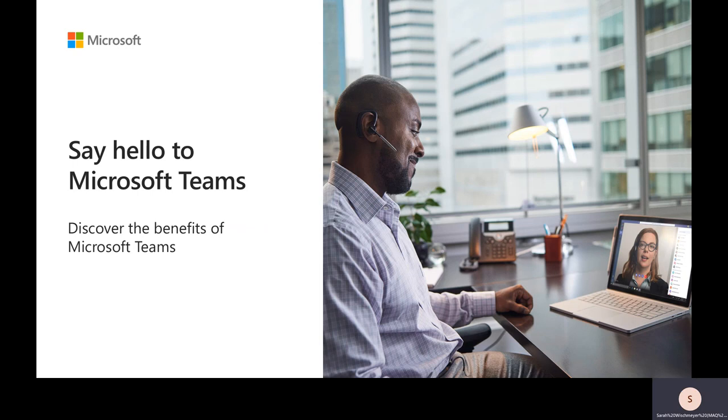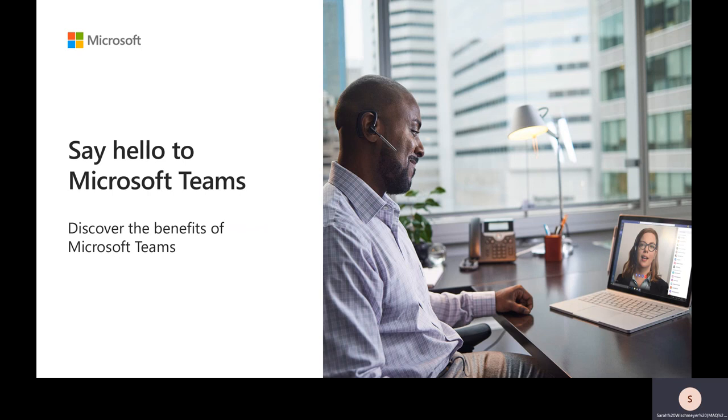Thank you for joining us. This is a webinar called Say Hello to Microsoft Teams. My name is Sarah, a training specialist here with Microsoft. And in this webinar, we're going to explore the benefits of Microsoft Teams. We're going to walk through some different real-world scenarios. Let's see Teams in action.